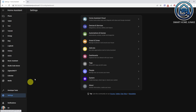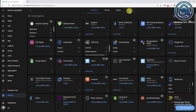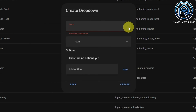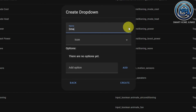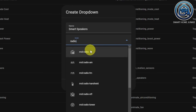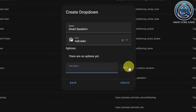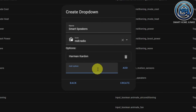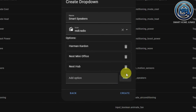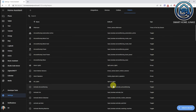Let's start with setting up the drop-down helper. Go to Settings, go to Devices and Services, go to the Helper tab, click Create Helper, click Drop-down helper, give your helper a name, give it an icon — radio maybe — and now add the options. My first option is Harman Kardon, my second option is Nest Mini Office, and my third option is Nest Hub. Click Create, and now the drop-down helper is created.